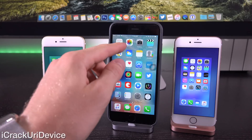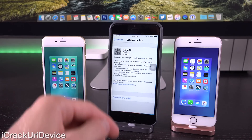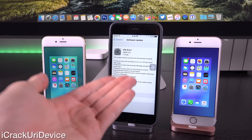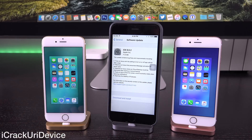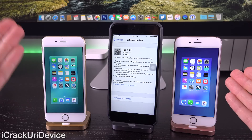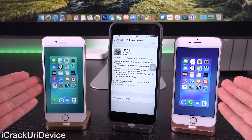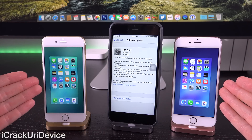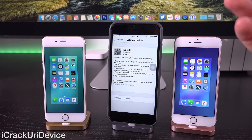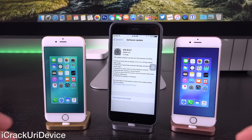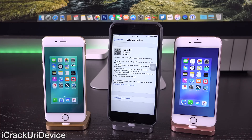Hey YouTube, it's IceEU. Today Apple released iOS 9.0.2 to the public and we're going to compare the firmware against its predecessor iOS 9.0.1 in everyday situations and see which one's faster, to answer the question whether you should actually update to iOS 9.0.2 now or wait for something more stable like iOS 9.1.